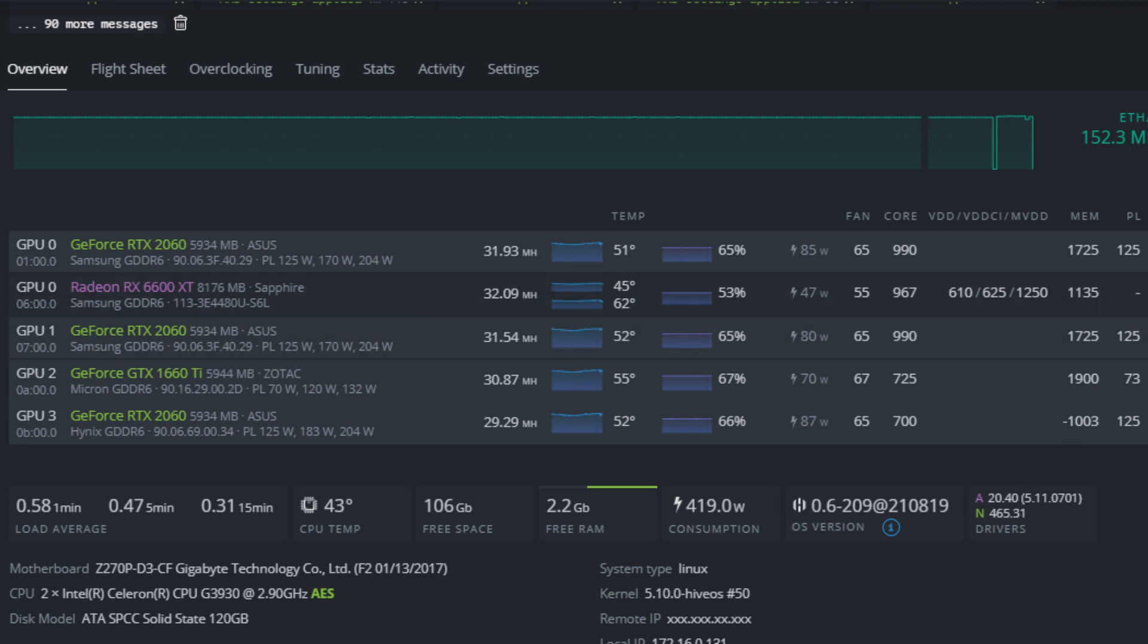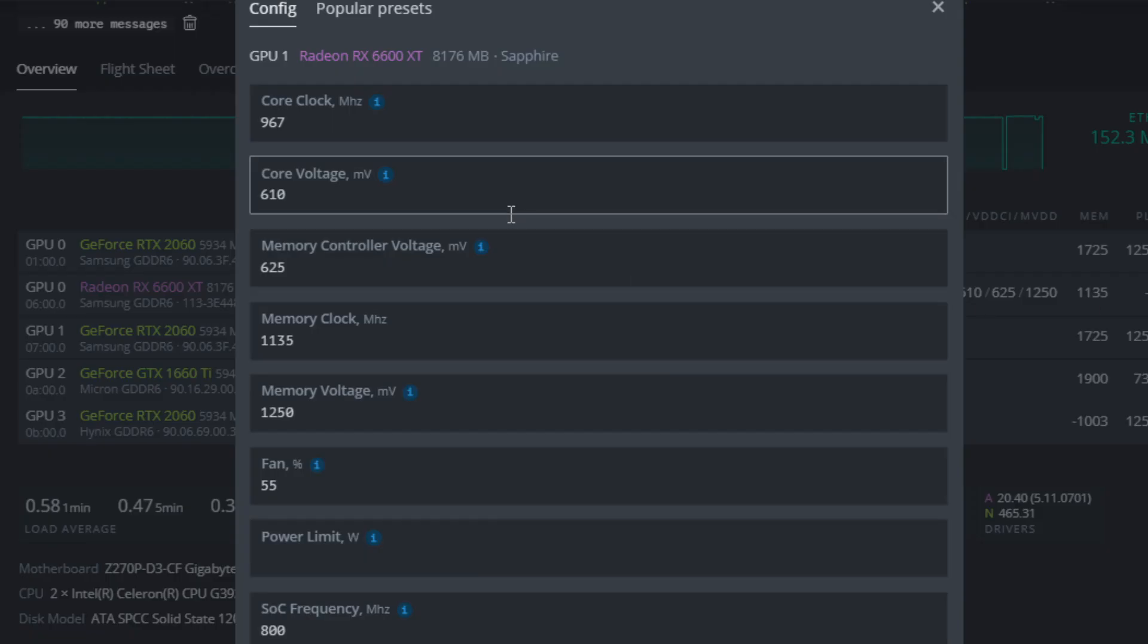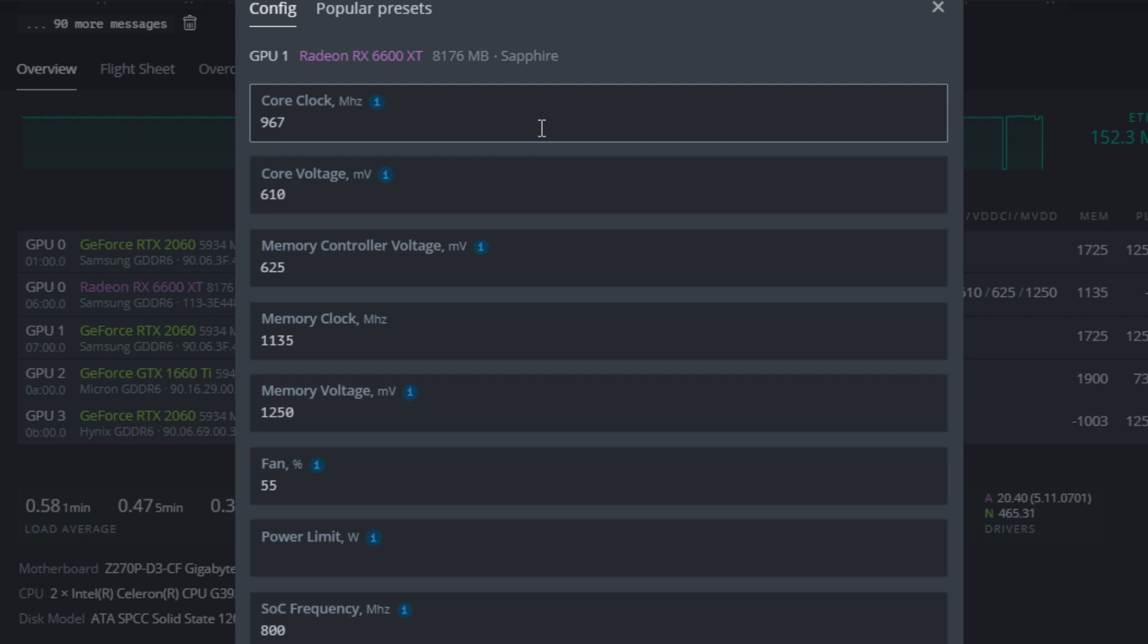The version of HiveOS is the beta image, so you can search for the beta image of HiveOS. I'm running all the latest updates, which allows me to set overclocks for the GPU.